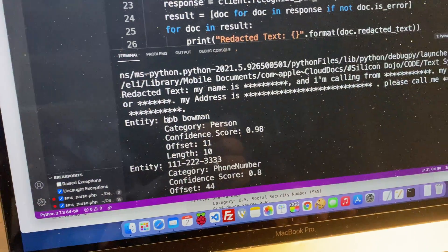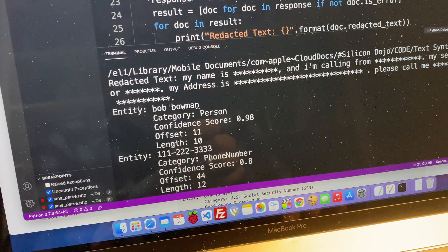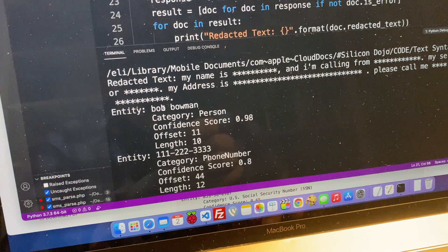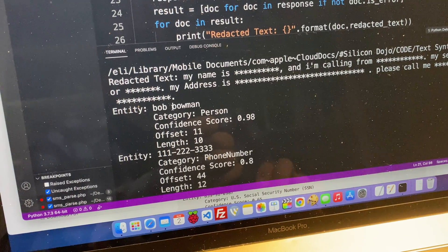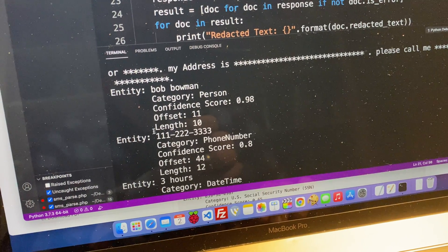So it says, okay, entity. Bob Bowman. So the name. So this is a person. So basically, now that is a variable value. So I could plug that into a database or I could do something else with it.